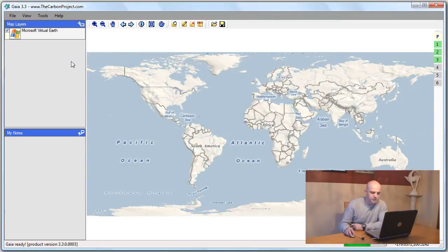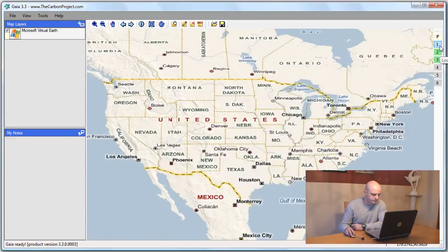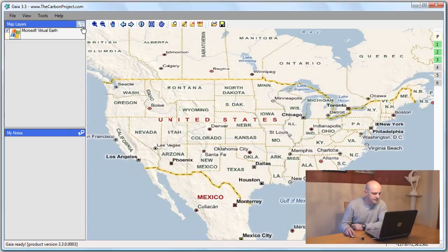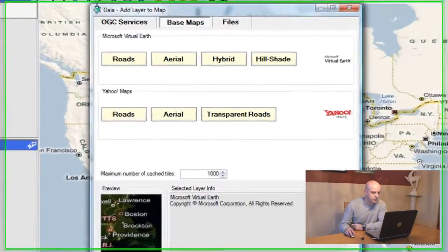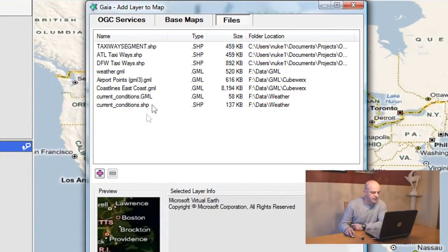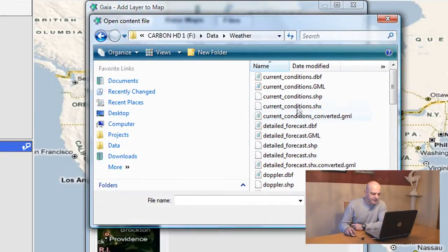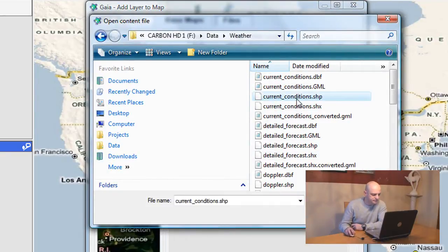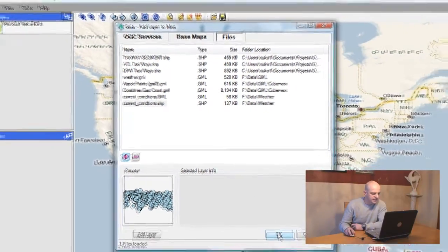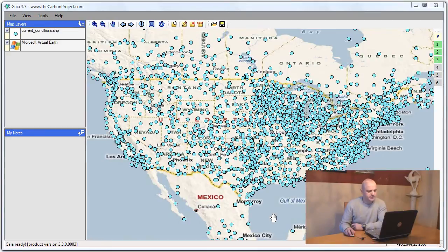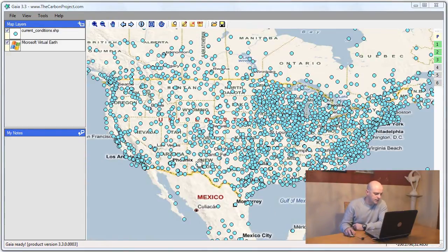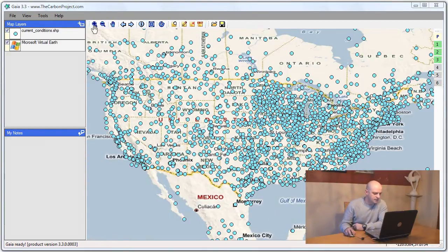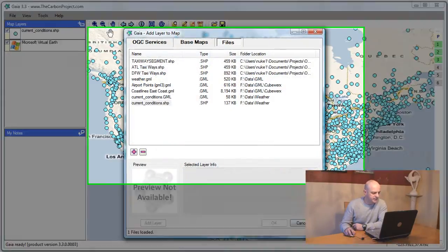I'll use my bookmark to go to the US national level. I'll add another layer and this time it will be from file. I'm going to add a shapefile. This shapefile is weather data, and once I add it, these are points that represent weather sensors. We'll go back to that layer in a second.